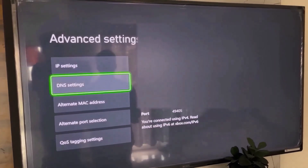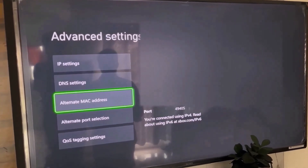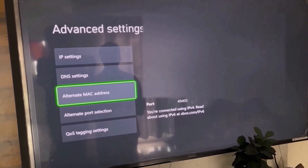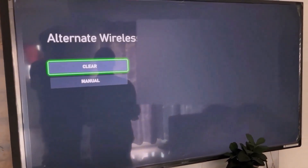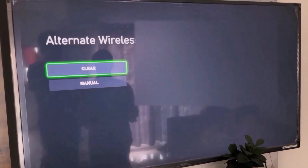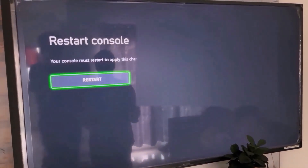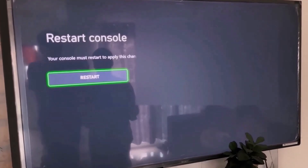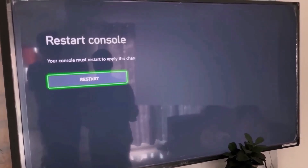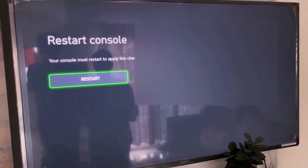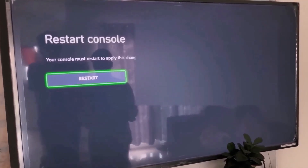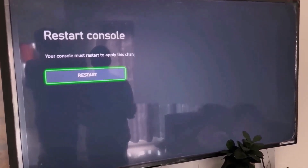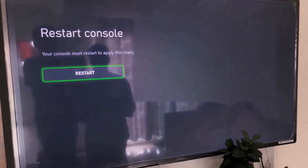Select Alternate MAC Address, then select Clear. Your console must restart to apply this change, so hit Restart and then check.